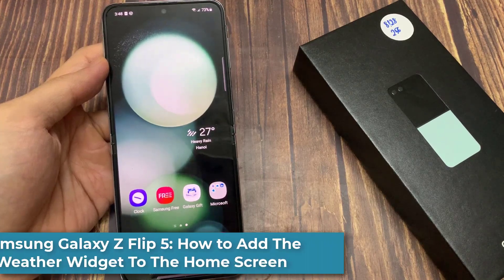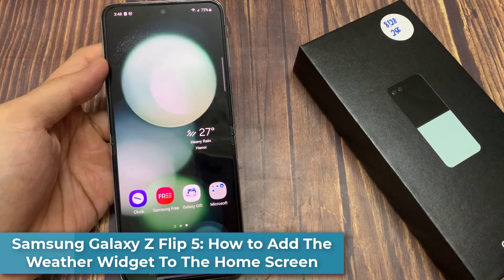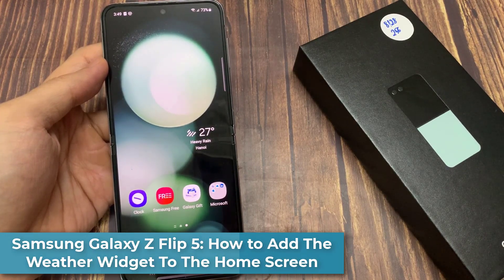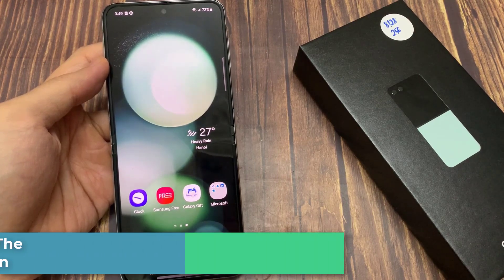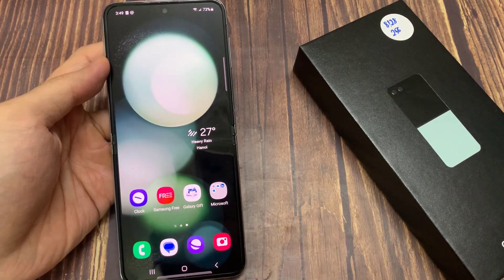Hi everyone! In this video, we're going to take a look at how you can add the weather widget to the home screen on the Samsung Galaxy Z Flip 5.